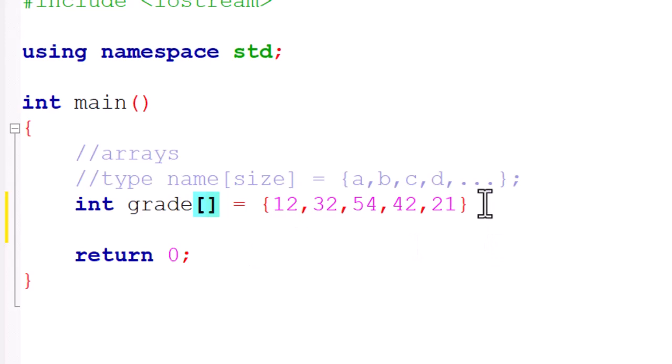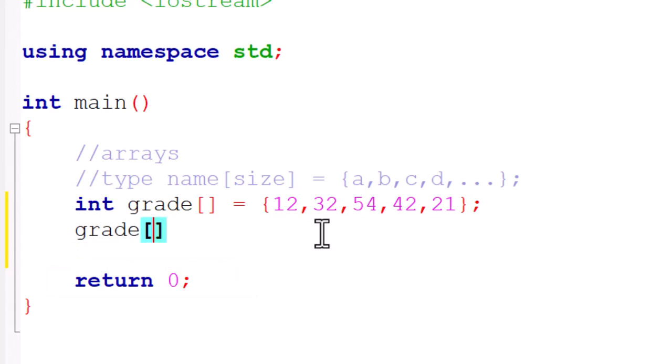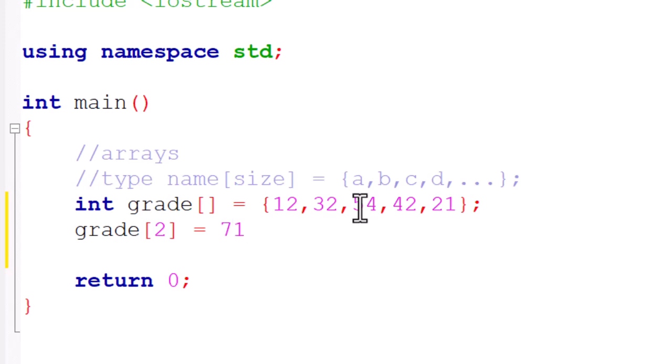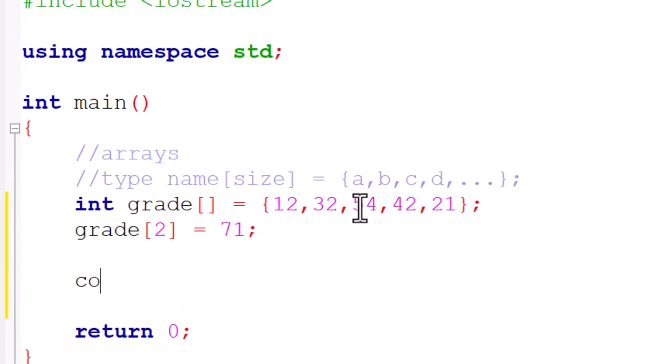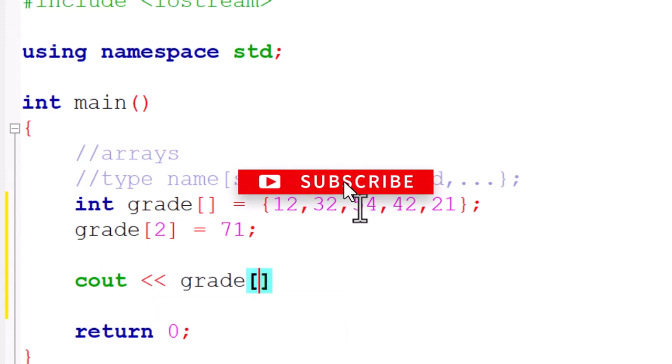Let's say for instance we want to change the value of 54 to 71. What we can do is target that element. We'll do grade and within the square brackets we're going to type the index - that's zero, one, two - so it's two. I'll assign it a different value of 71.